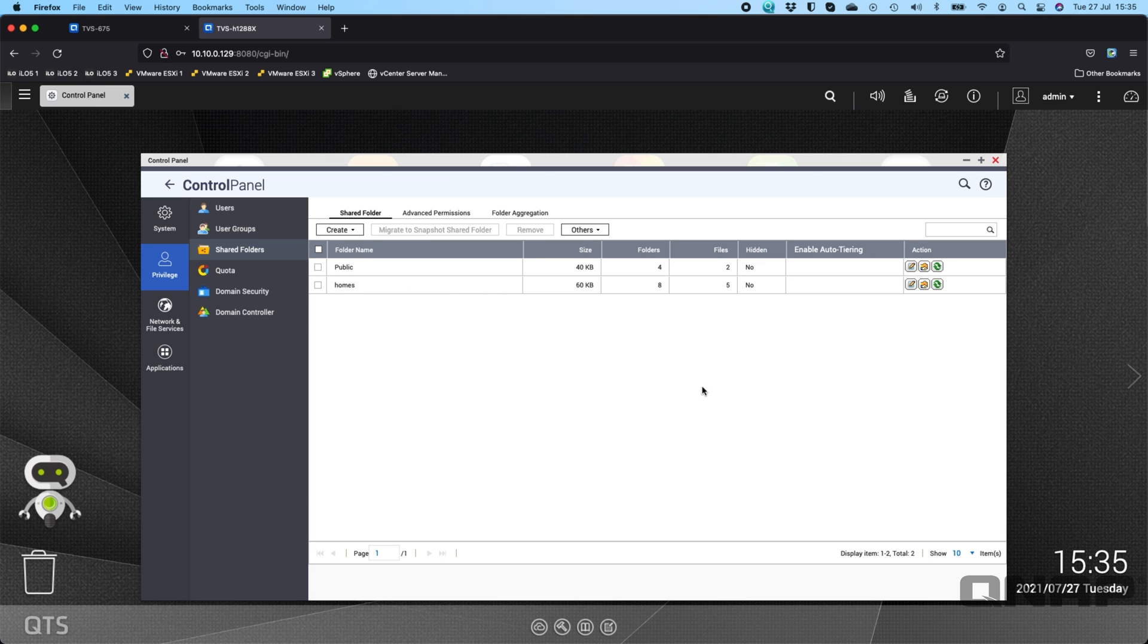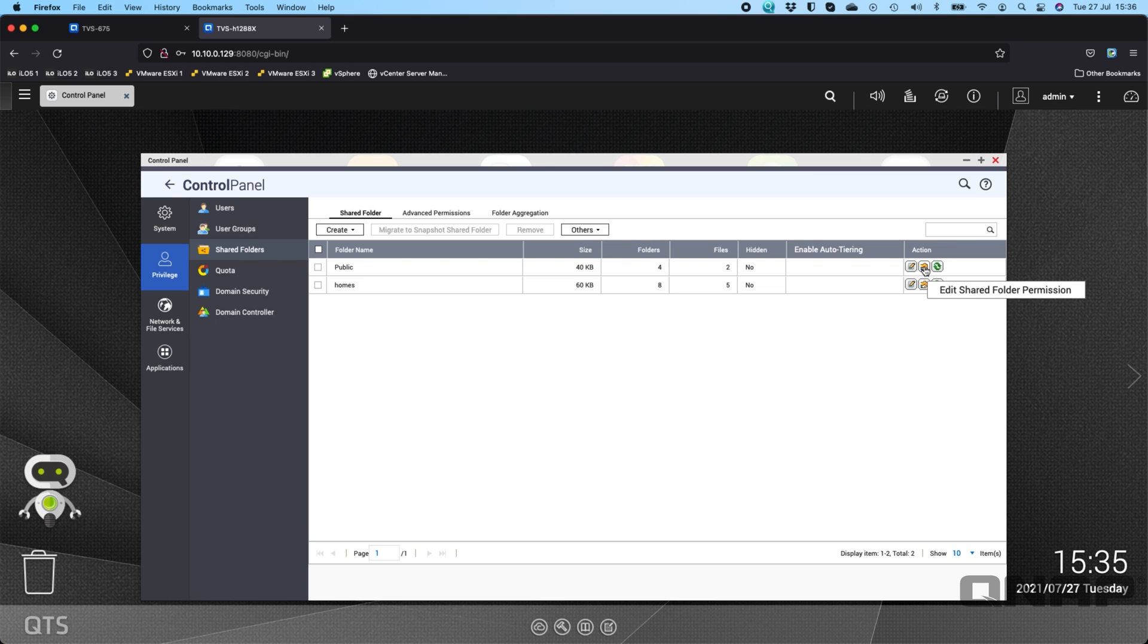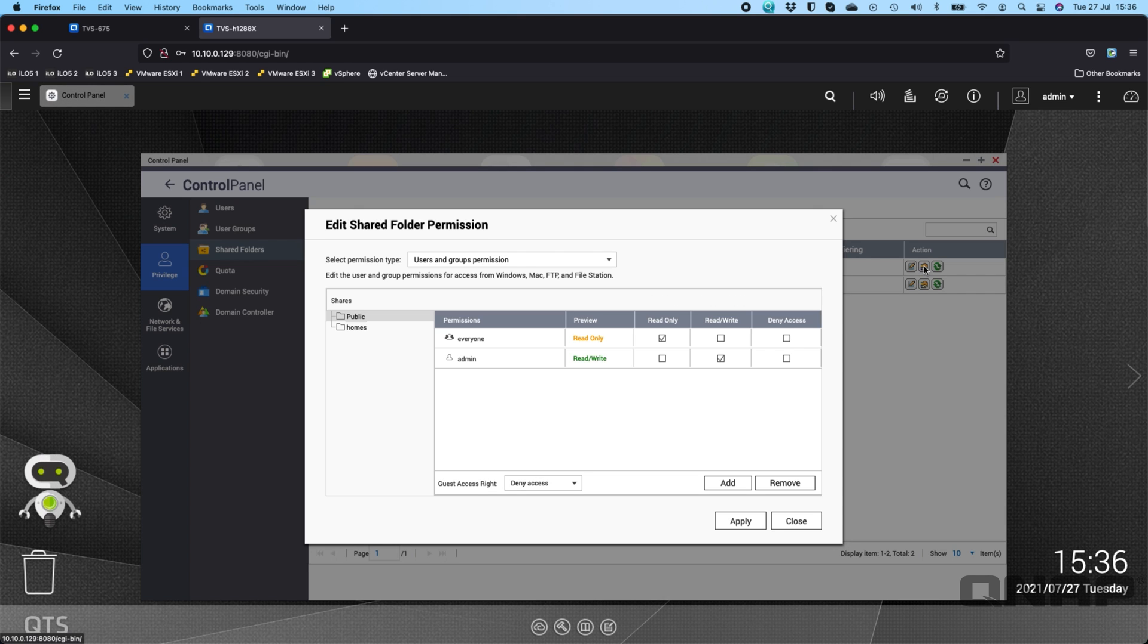And what this basically means is when you're looking at your shares, if I'm going to use the public share here that's created by default as an example, if I go across to the shared folder permission it's really simply laid out. Very few options.